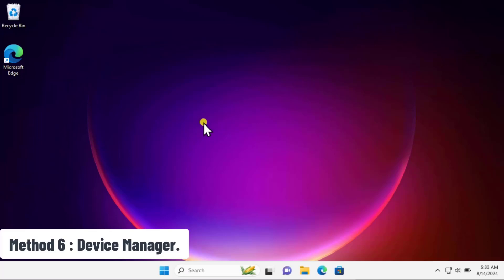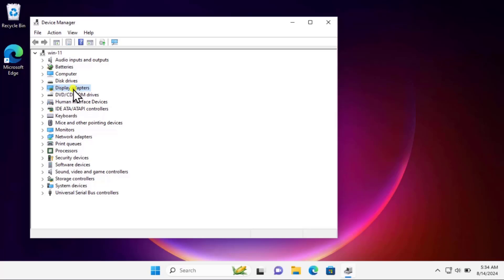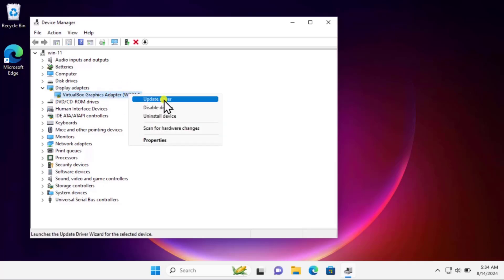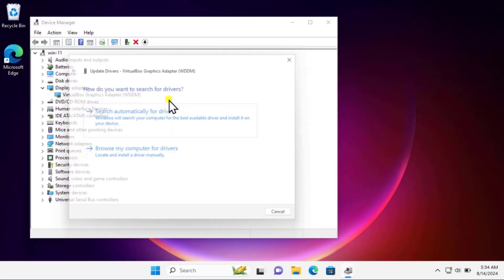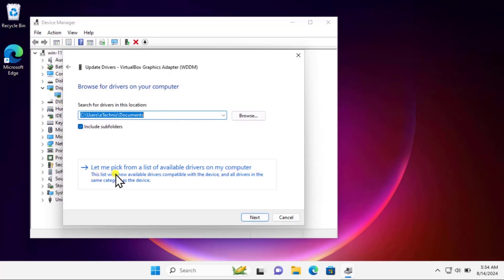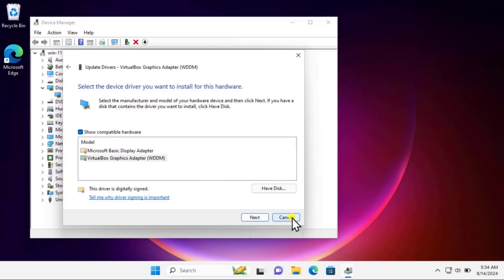Method six: Device Manager. Right-click on the Windows icon and click on Device Manager. Search for Display Adapters, click the arrow, and you will get your graphic card information. Select your NVIDIA graphic card, right-click, and select Update Driver. Click on Search Automatically for Drivers. If that doesn't help, you can select Browse My Computer for Drivers, then Let Me Pick from a List of Available Drivers on My Computer, and select the option from there.